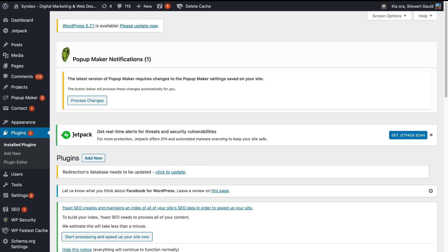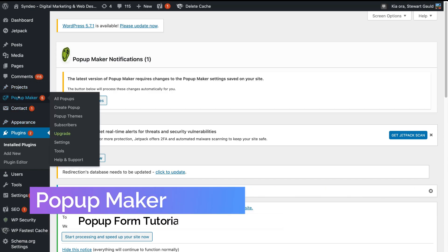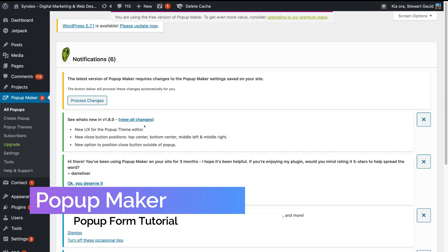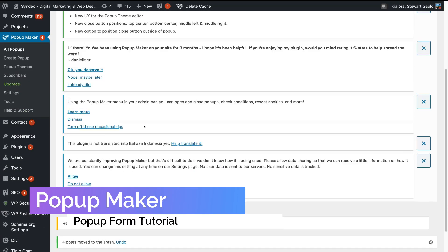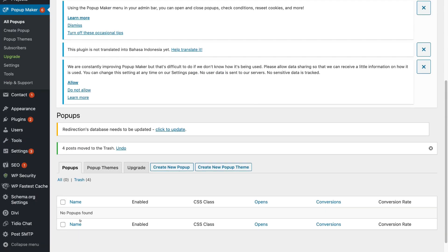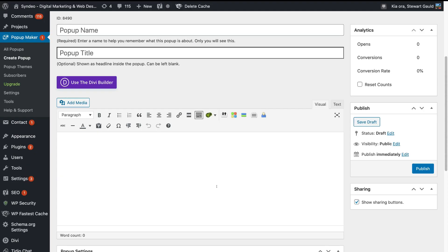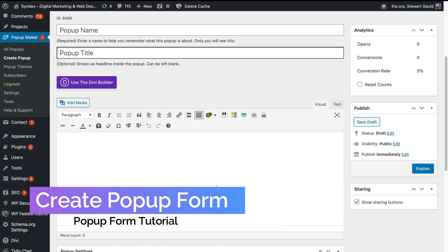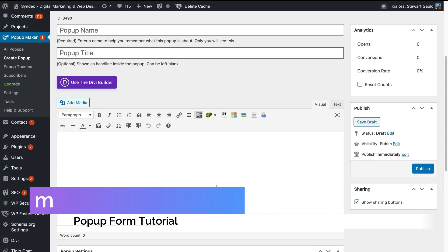Simply navigate over to Popup Maker on the left hand side, then scroll down past all these notifications and you'll find Popups. You can see that we currently have zero popup forms, so what we want to do is create a new popup. To do that, simply select Create New Popup, and this is where we can go ahead and create a fresh new popup form completely for free.